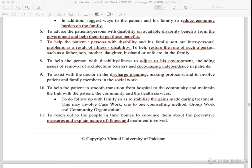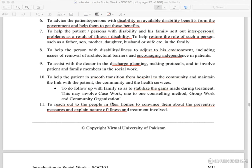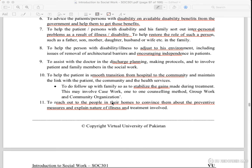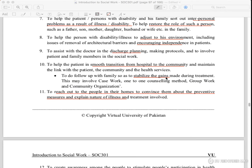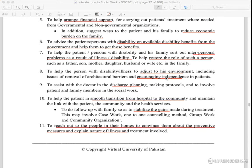The patient and family members are involved in social work. They say that the patient's transition from hospital to community will be maintained and supported with community and health services. The family will follow up after treatment to stabilize the gains made during treatment.